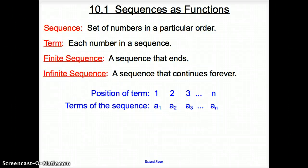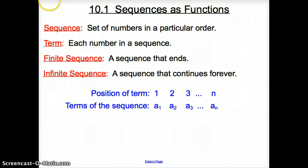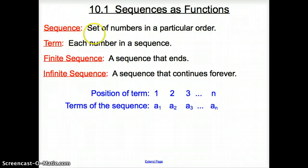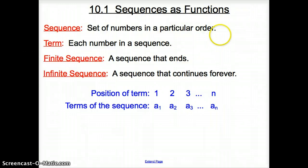Ladies and gentlemen, welcome to section 10.1, Sequences as Functions. Starting with some vocab words, we have sequence. A sequence is a set of numbers in a particular order.